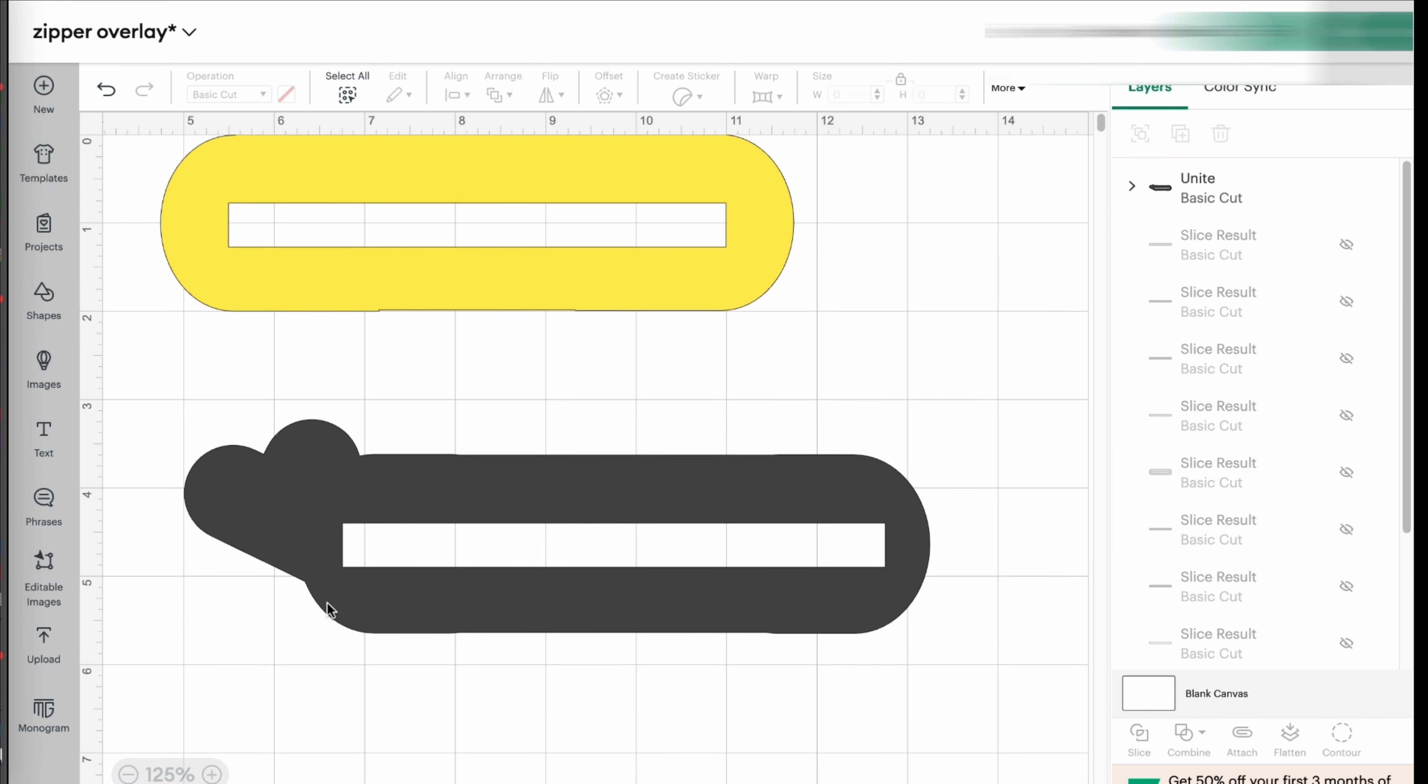And now you have an overlay with a little heart on the side. So again, you can get really creative when it comes to this at this point.